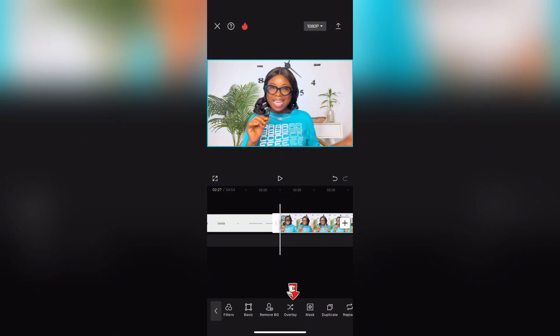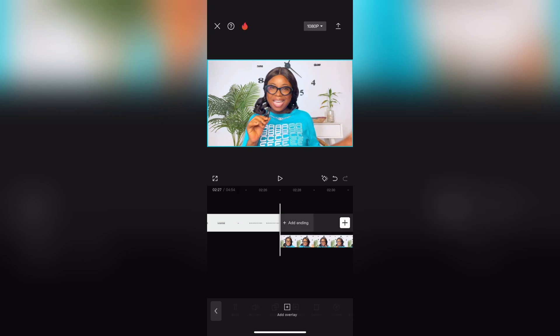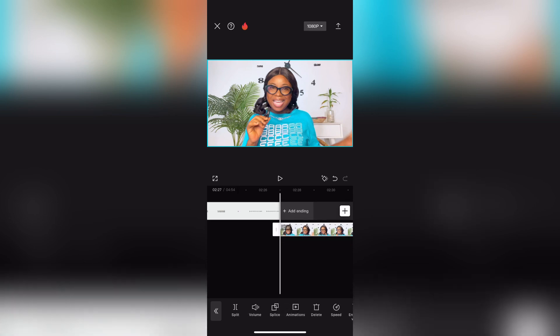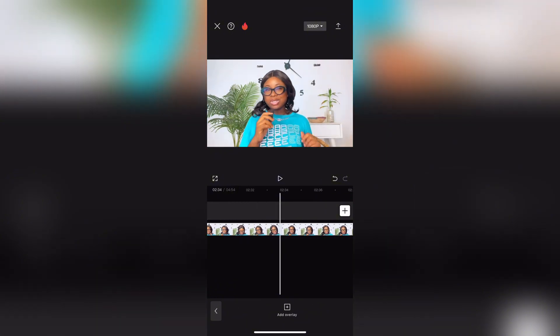You're going to see the Overlay option — tap on it, and you'll see what that does. It brings down the video so you can move it around however you want, but for now we're going to leave it there.